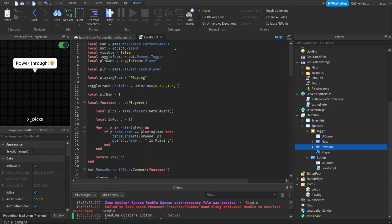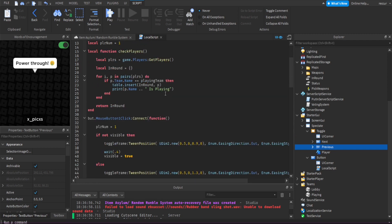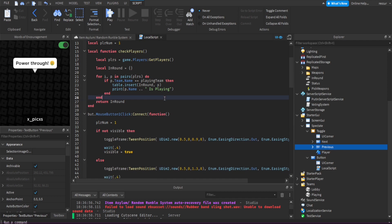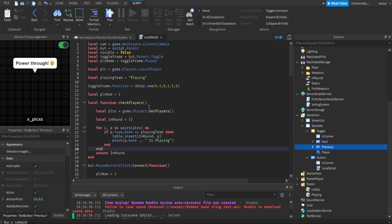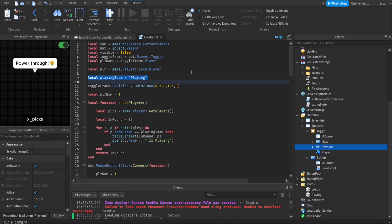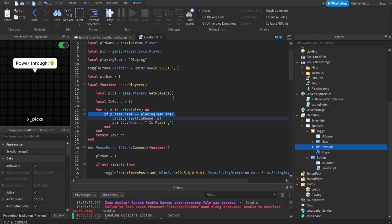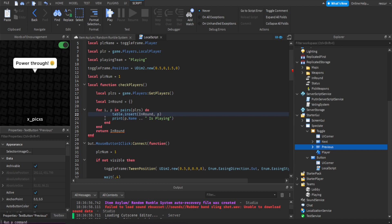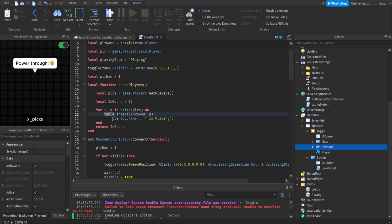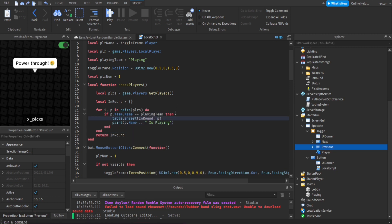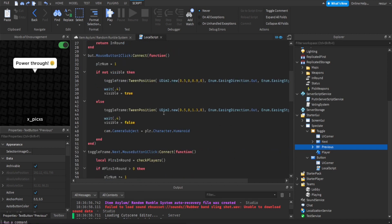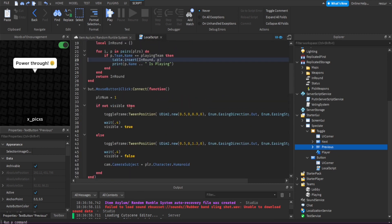If you don't have a playing team, you can remove that if statement — just remove the condition and the matching 'end'. But for this tutorial we keep it to check whether the player is in round. You can also check that the player is currently playing in round, and that's pretty much it.